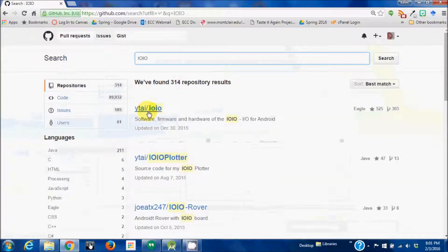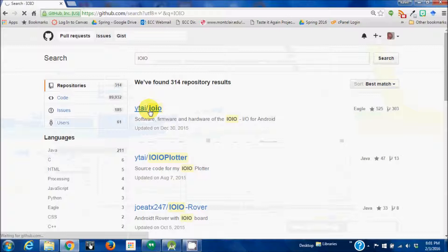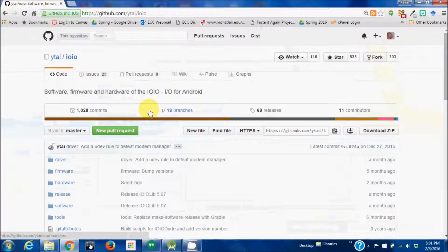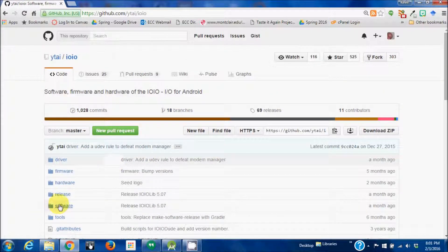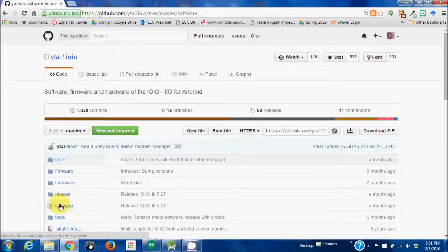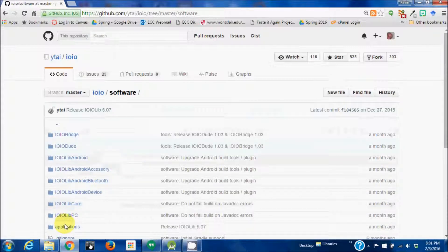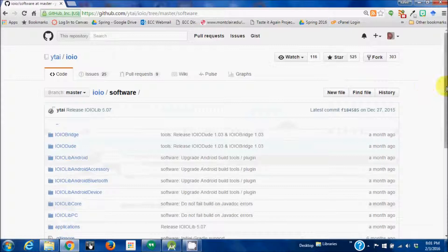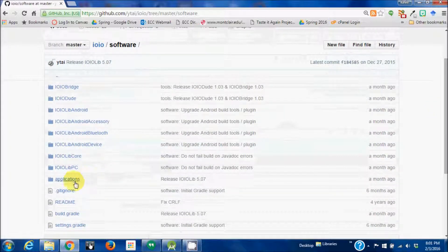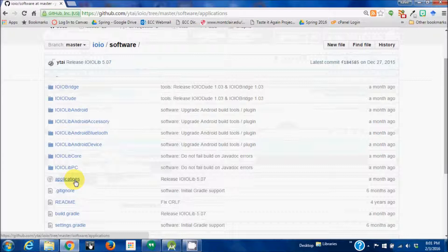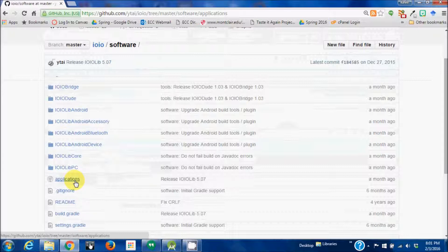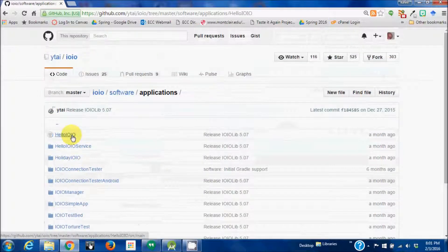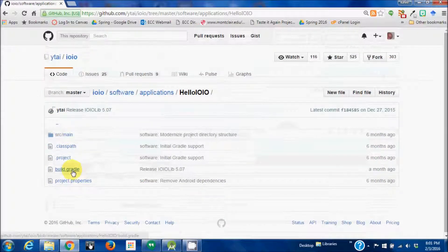Alright, this is the one. What we want is in the software folder, applications, IOIO. I want to look at the build.gradle file.